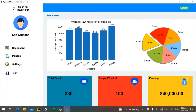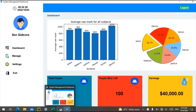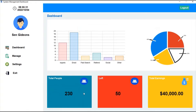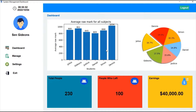Hello guys, welcome to another tutorial video. In a previous video we did a dashboard, and I said I wanted to link a real graph and a pie chart to it in the future. I've been away for a while, but now I'm back and I've finally linked a real graph and a pie chart to the dashboard.